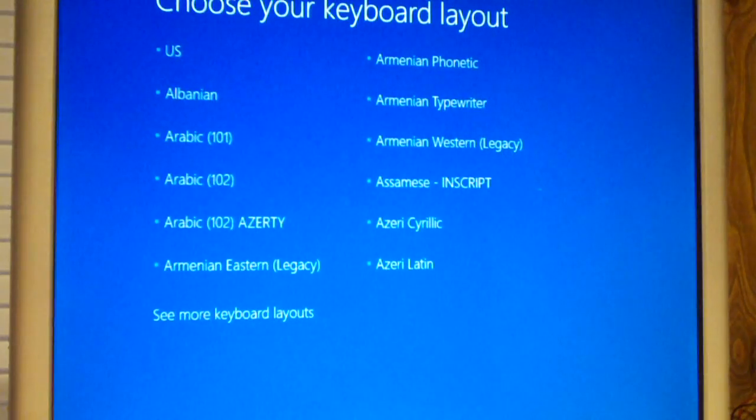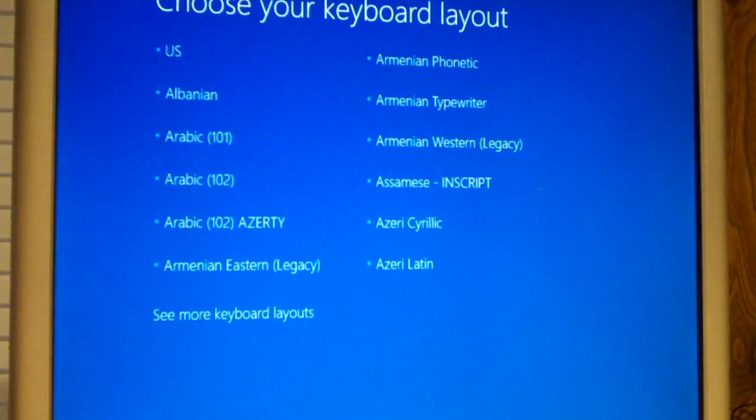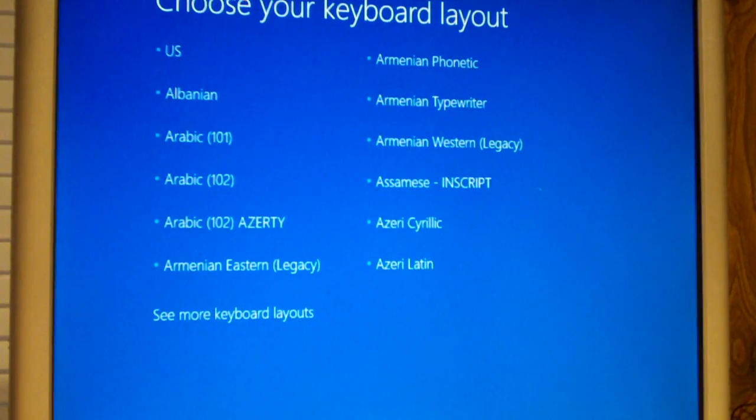So you get the loading files thing and the Windows 10 boot animation. See what happens this time. You see that brief command prompt. Same thing - choose your keyboard layout.